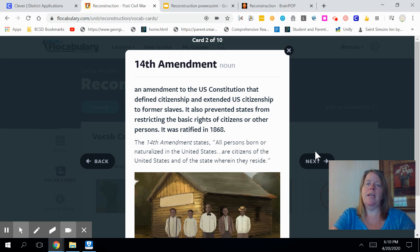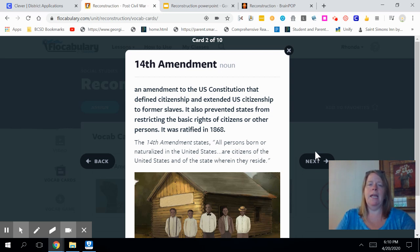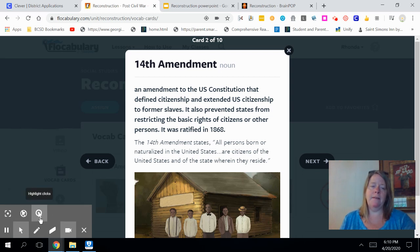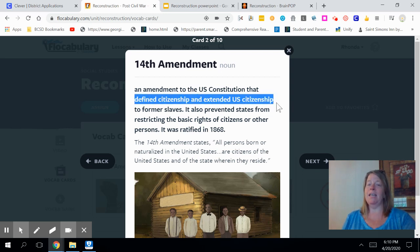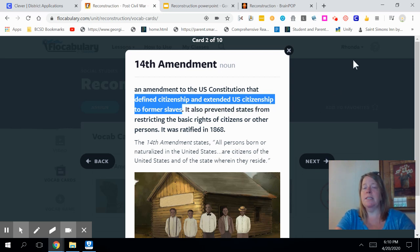Another important vocabulary concept is the 14th Amendment. In this amendment, the U.S. Constitution gave citizenship to former slaves. This was an amendment that defined citizenship and extended U.S. citizenship to former slaves. It also prevented states from restricting these basic rights from citizens.